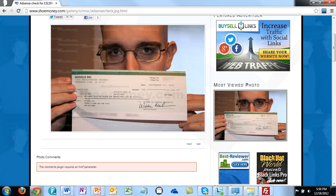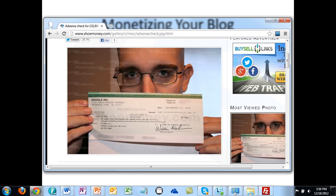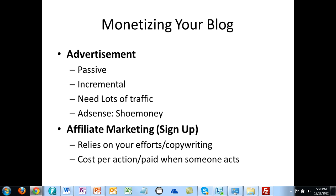Thinking that if Shoe Money can generate over one hundred thousand dollars in a month, perhaps they can generate maybe one tenth of that — and that would be a significant income. However, in order to do that you've got to have a lot of traffic, and what it relies on is the effectiveness of the advertisements on your site. You really don't have any control over what the visitor actually does.